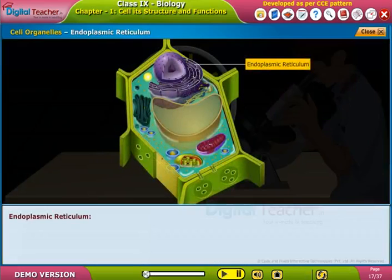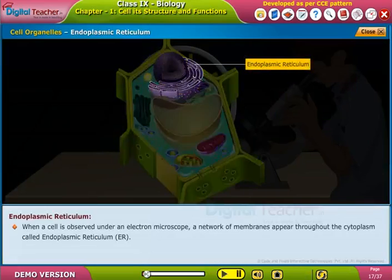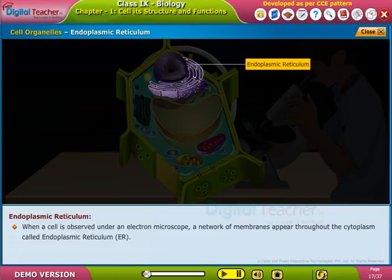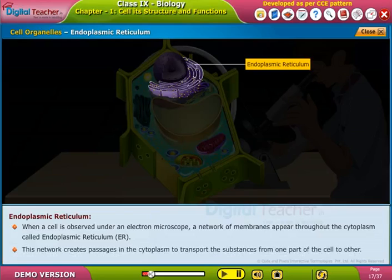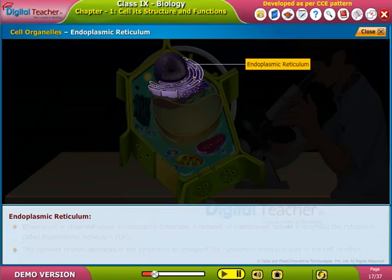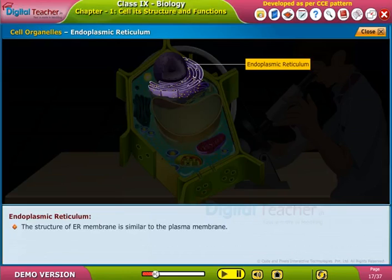Endoplasmic reticulum: when a cell is observed under an electron microscope, a network of membranes appears throughout the cytoplasm, called the endoplasmic reticulum (ER). This network creates passages in the cytoplasm to transport substances from one part of the cell to another. The structure of the ER membrane is similar to the plasma membrane.